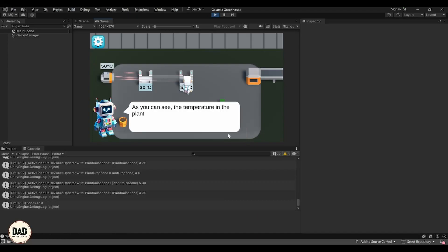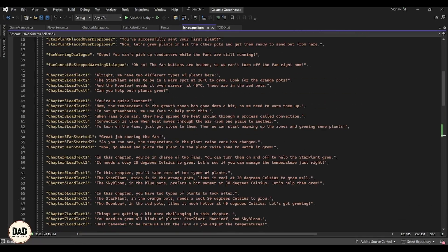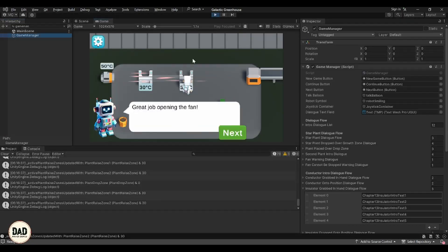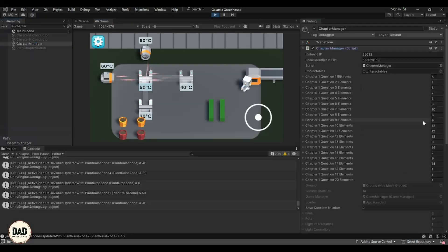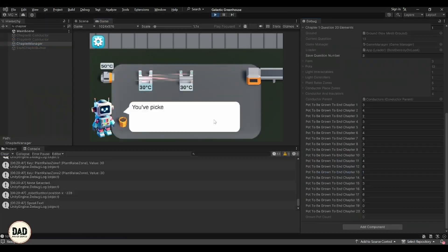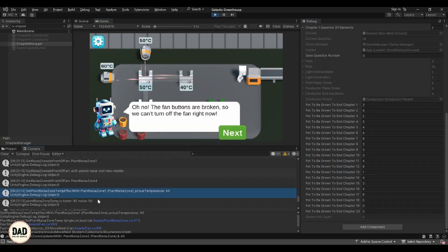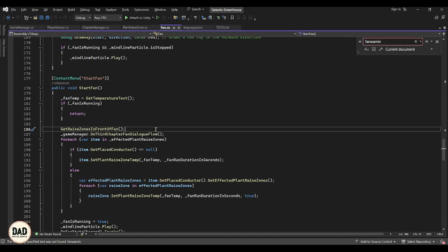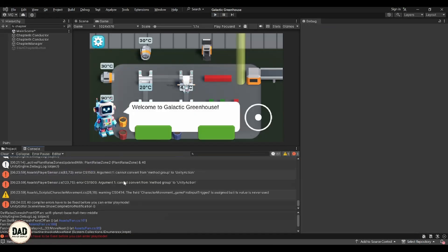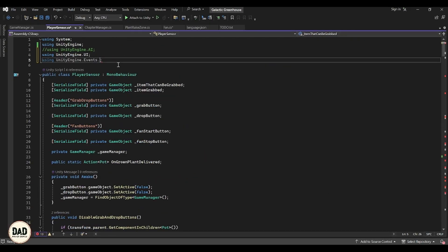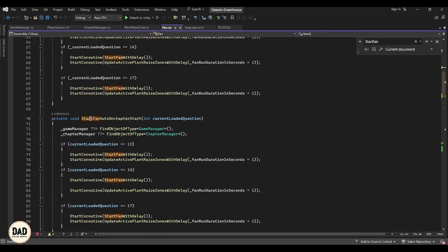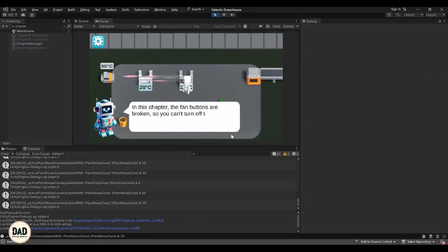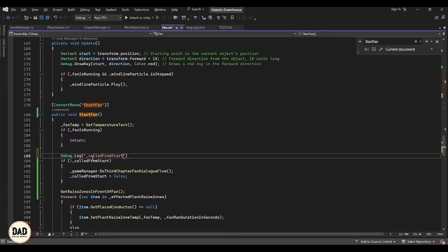In chapter 12 there is a bit tricky language that I need to clear up. The chapter involves managing some game mechanics that might confuse players without the right instructions. I am going to simplify and clarify the dialogue so it helps players to understand exactly what to do without any problem.